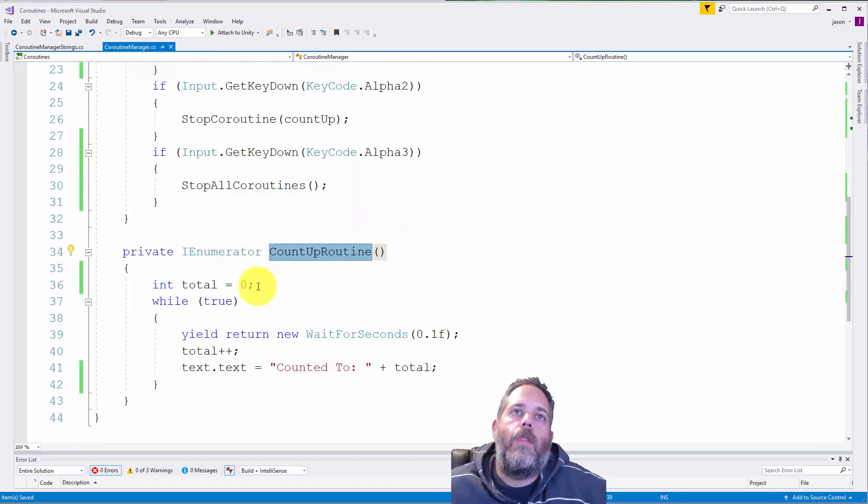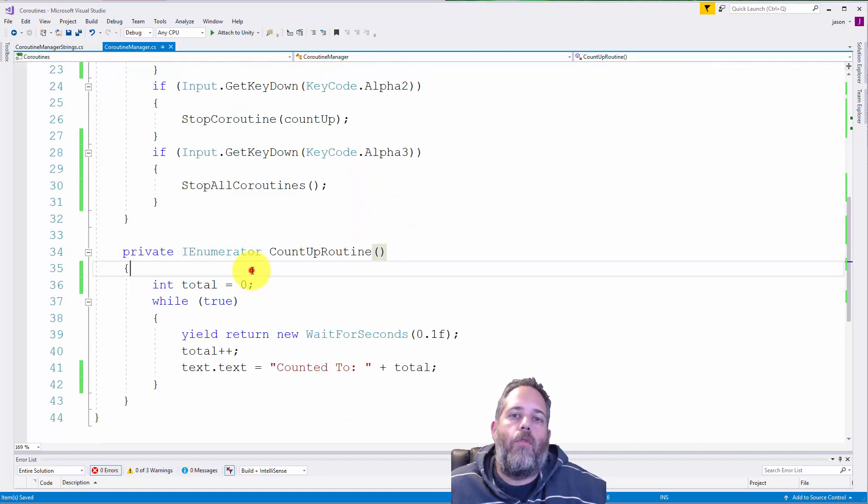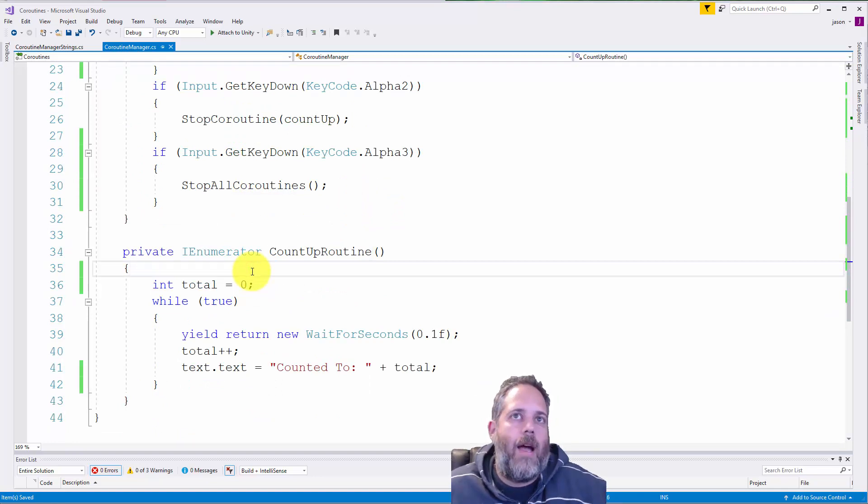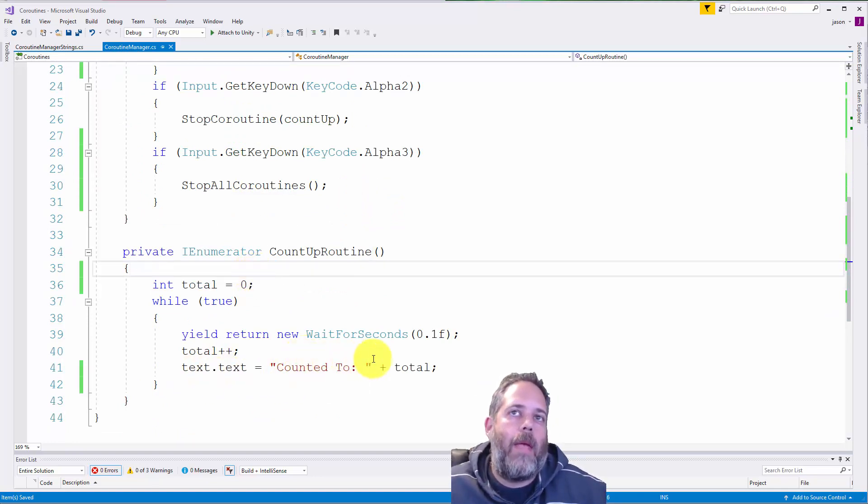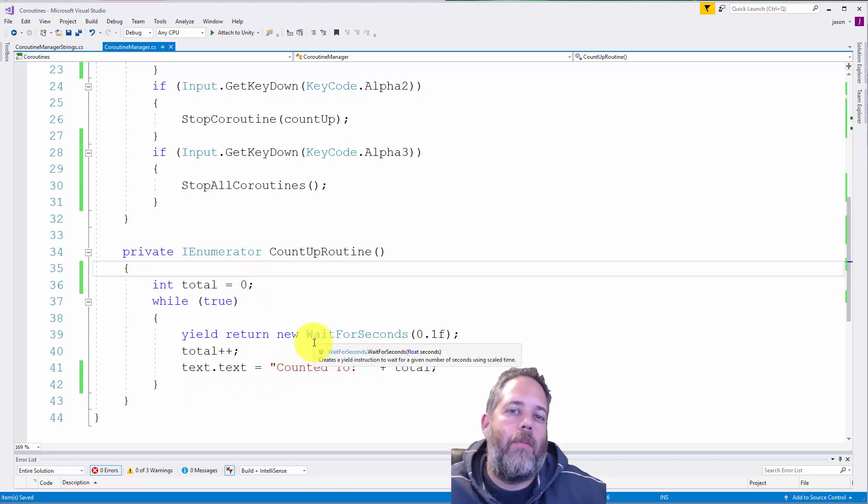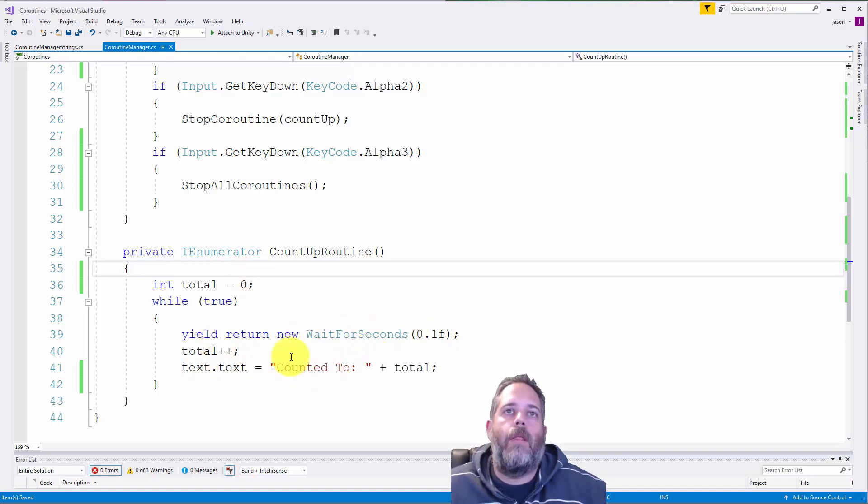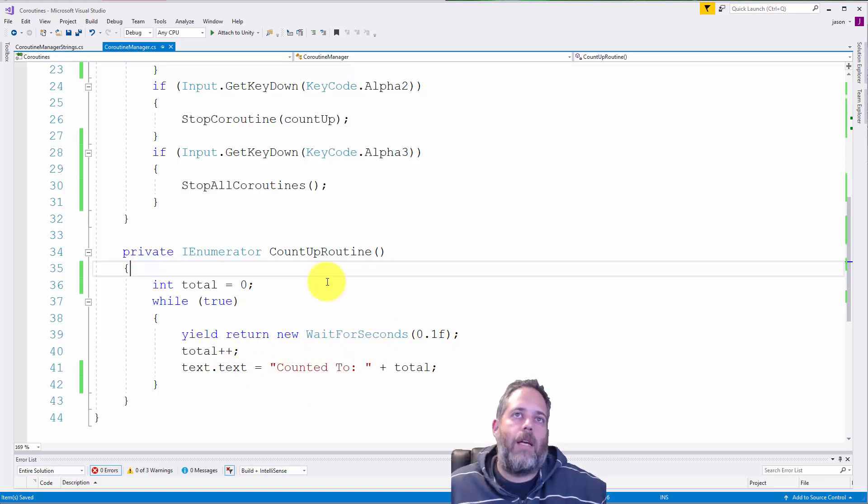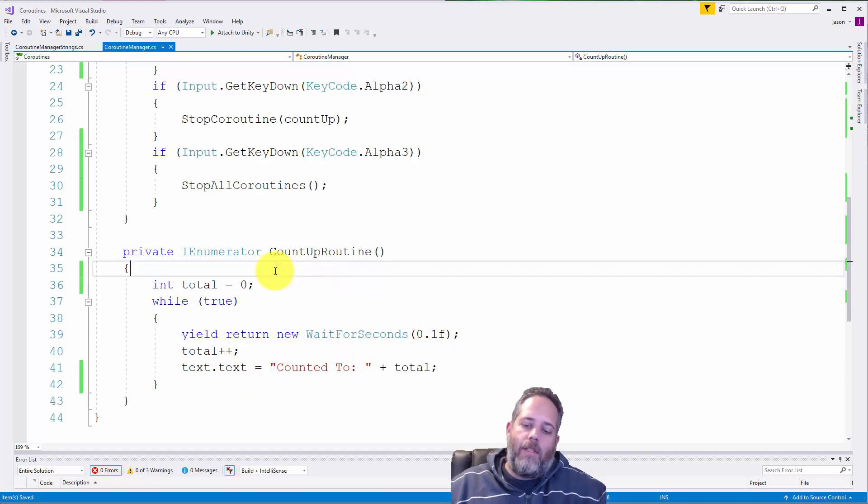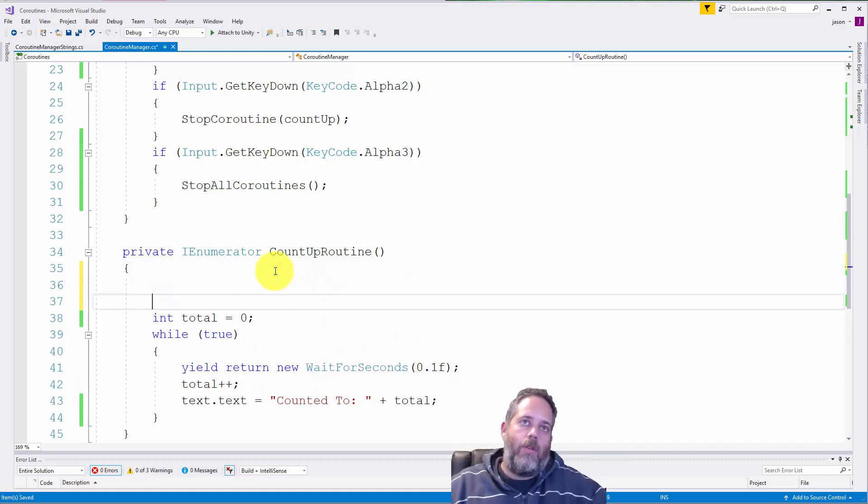Now, if we just want this thing to run for a couple seconds, like set time, we could do something with the elapsed time count up. But that would probably not work very well because our time dot delta time in this yield, if they'll wait for seconds, is going to be a bit off. It's not going to work right.